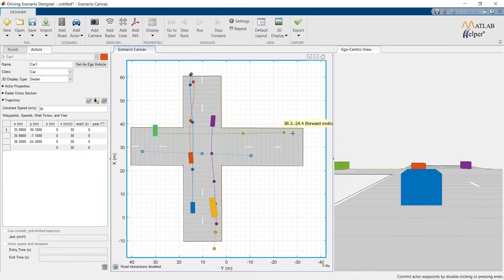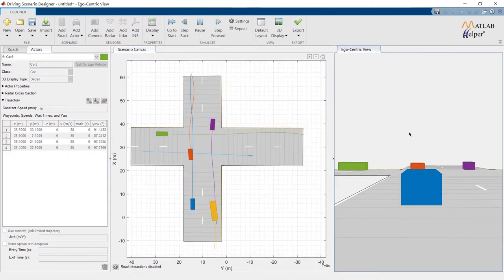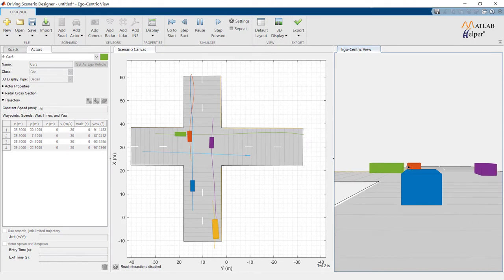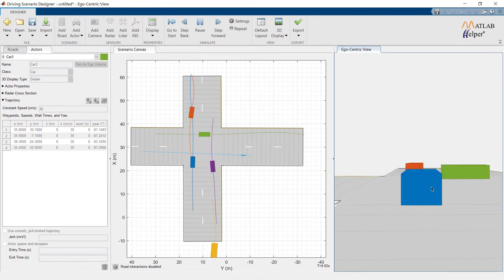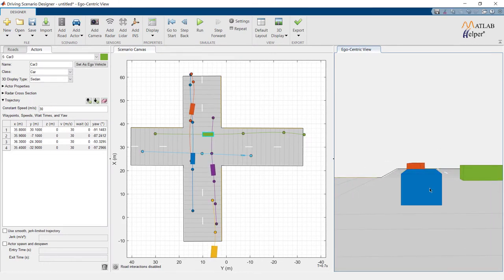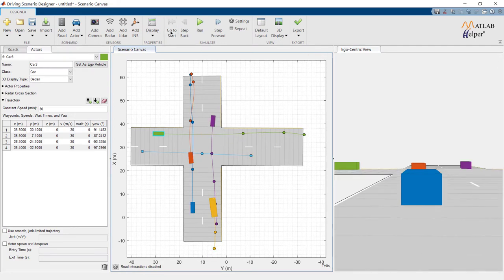We can see Camera Chase View in Ego Centric View Canvas.